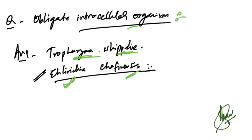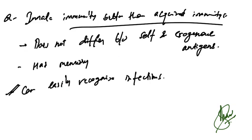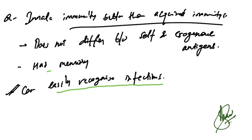Innate immunity is better than acquired immunity in what sense? Options: does not differ between self and exogenous antigens, has memory, can easily recognize infection. The correct answer is that innate immunity will recognize infections.